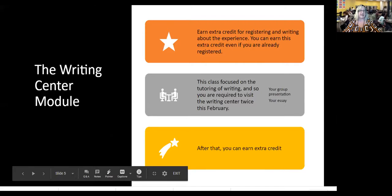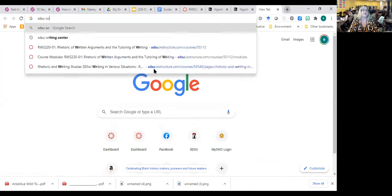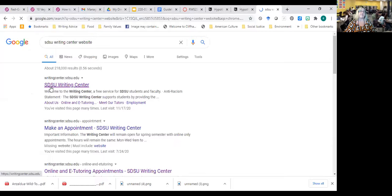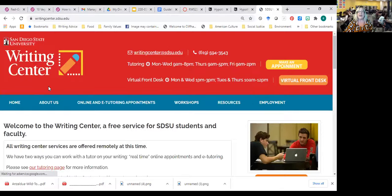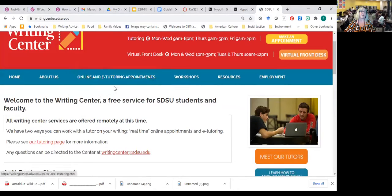Good question. Let me share screen and I can show you. So here is our website. I've been working in the Writing Center for about four years now and I never remember the URL, so I just Google it. This is our website right now. There's information about us — you can see 'Meet our tutors' and see pictures of all our tutors and their backgrounds.